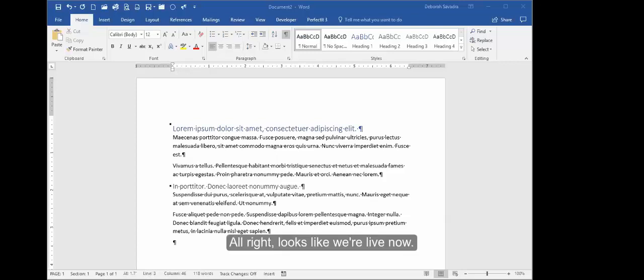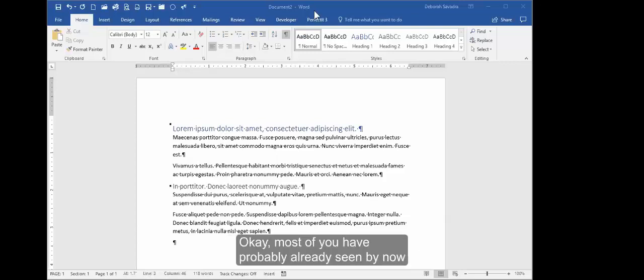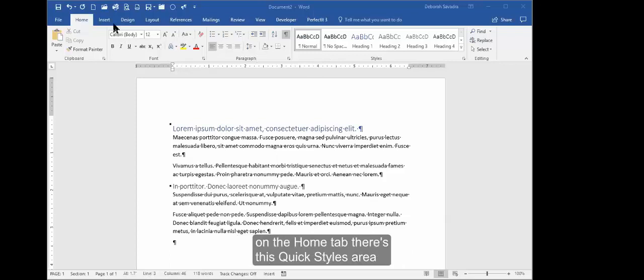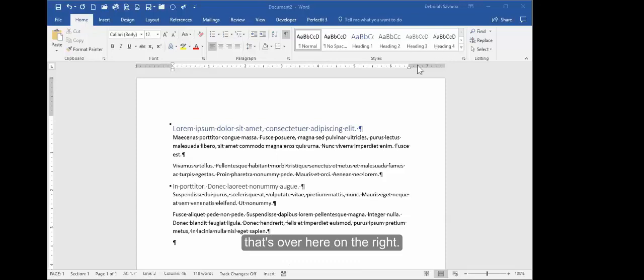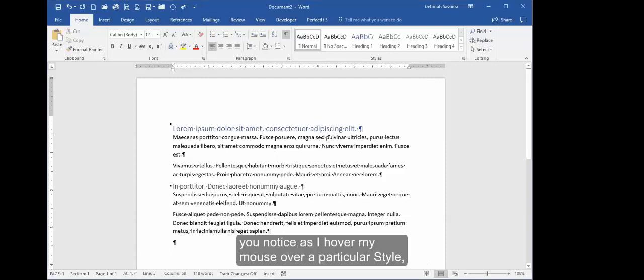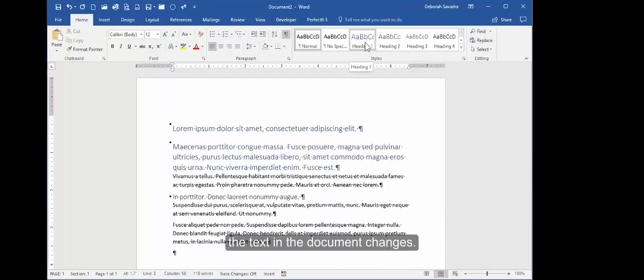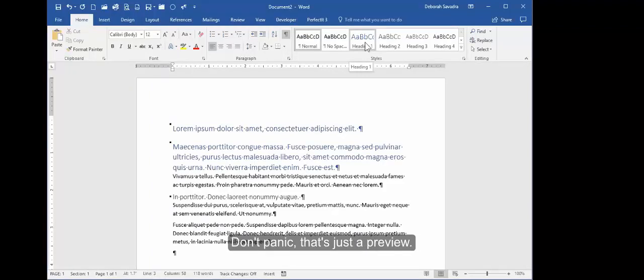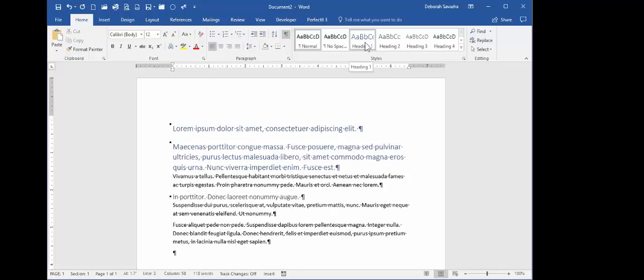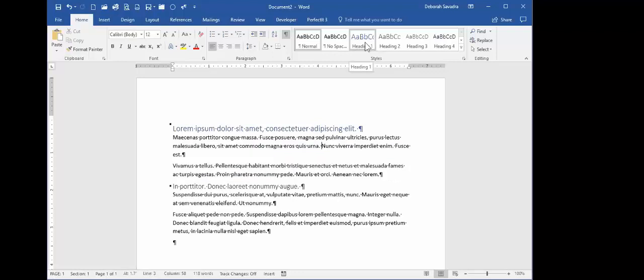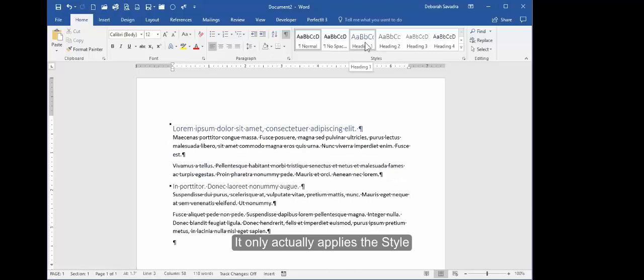All right, looks like we're live now. Okay, most of you have probably already seen by now on the Home tab there's this Quick Styles area that's over here on the right. And you notice when I put my cursor down here, you notice as I hover my mouse over a particular style, the text in the document changes.